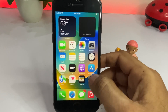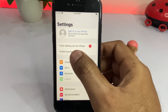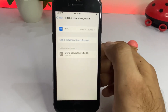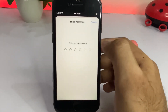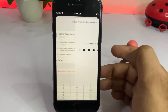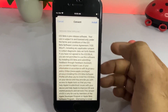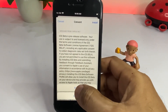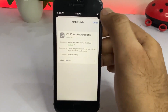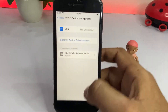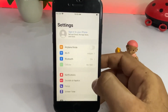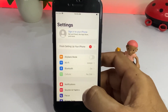After downloading, go to Settings. You'll see a Profile Downloaded option — tap on it. Tap Install, enter your passcode if asked, then tap Install again and Install once more to confirm. Tap Not Now if prompted, and you're done.